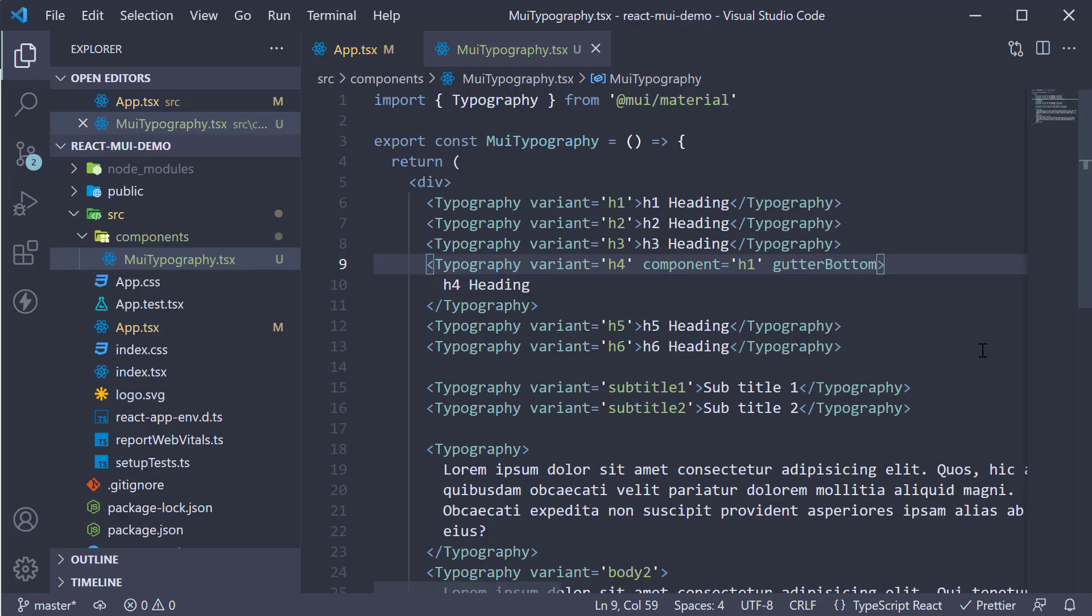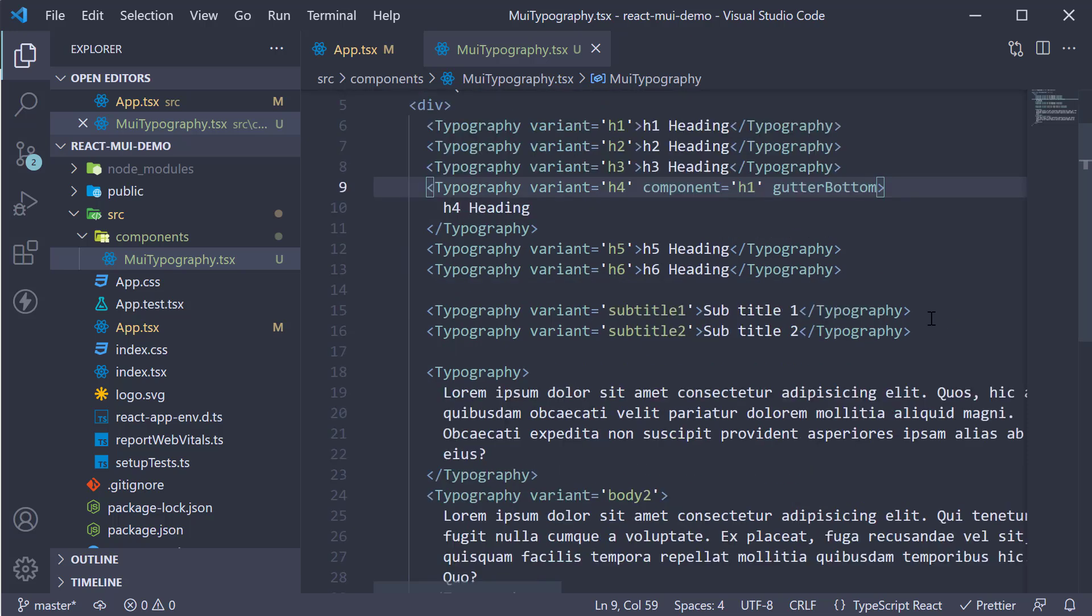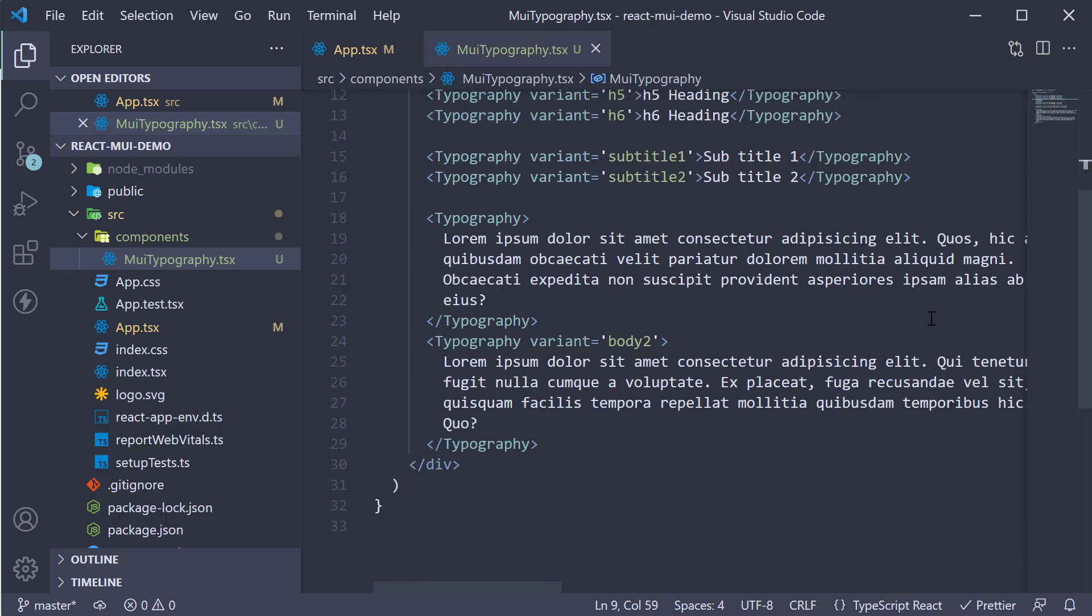So that is about typography in Material UI. One component with a set of variants concerned with appearance of text in your application.